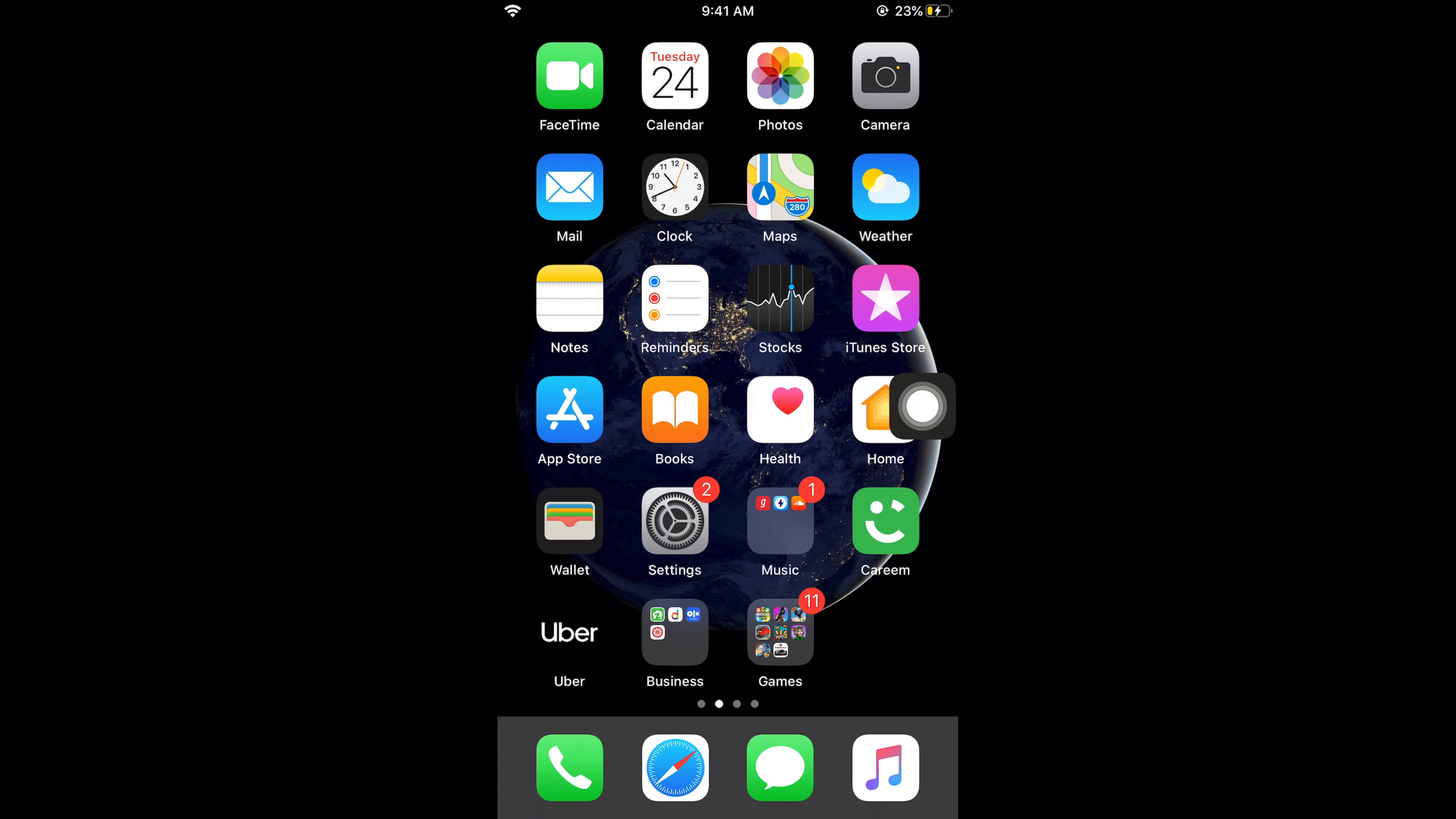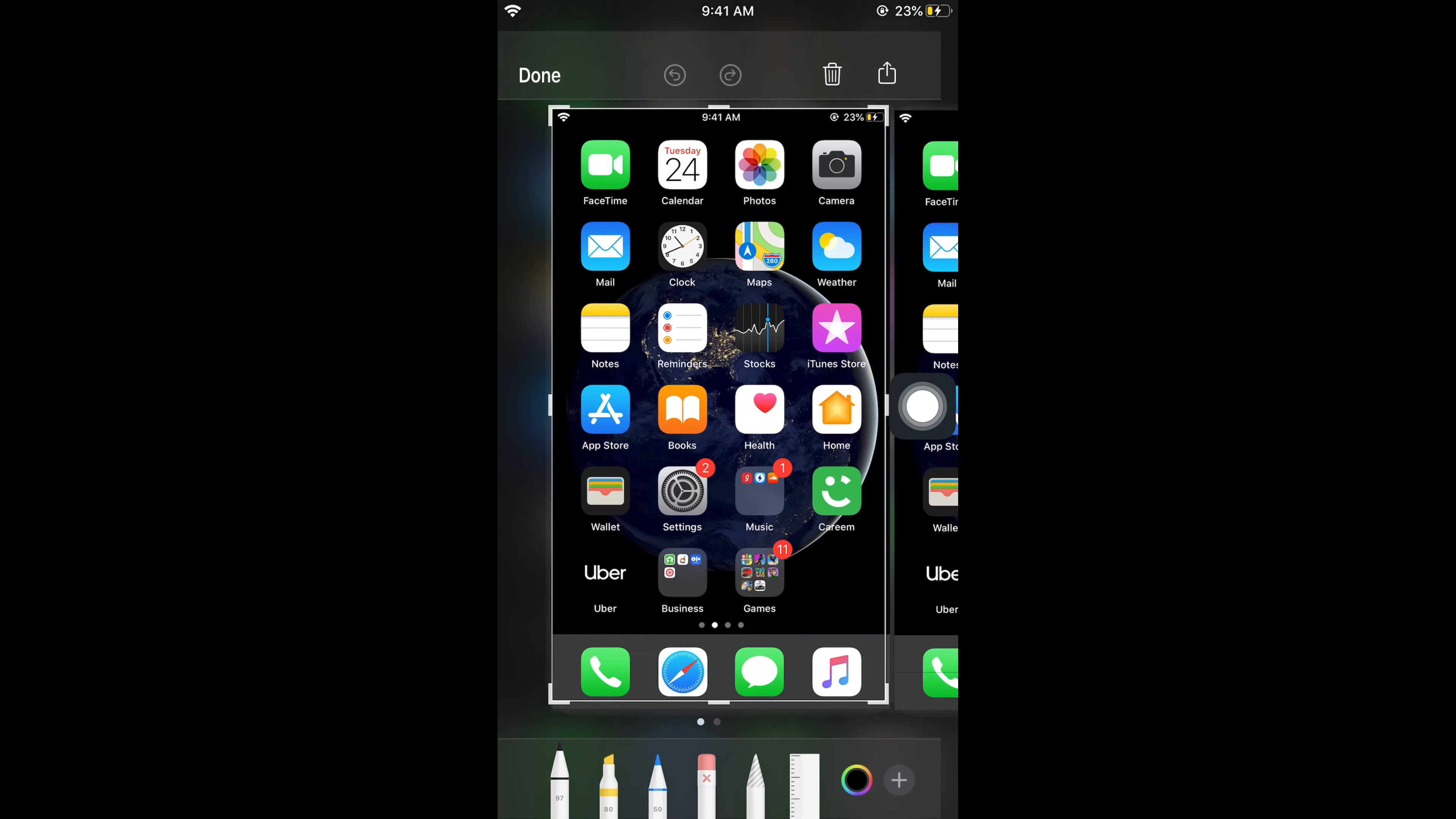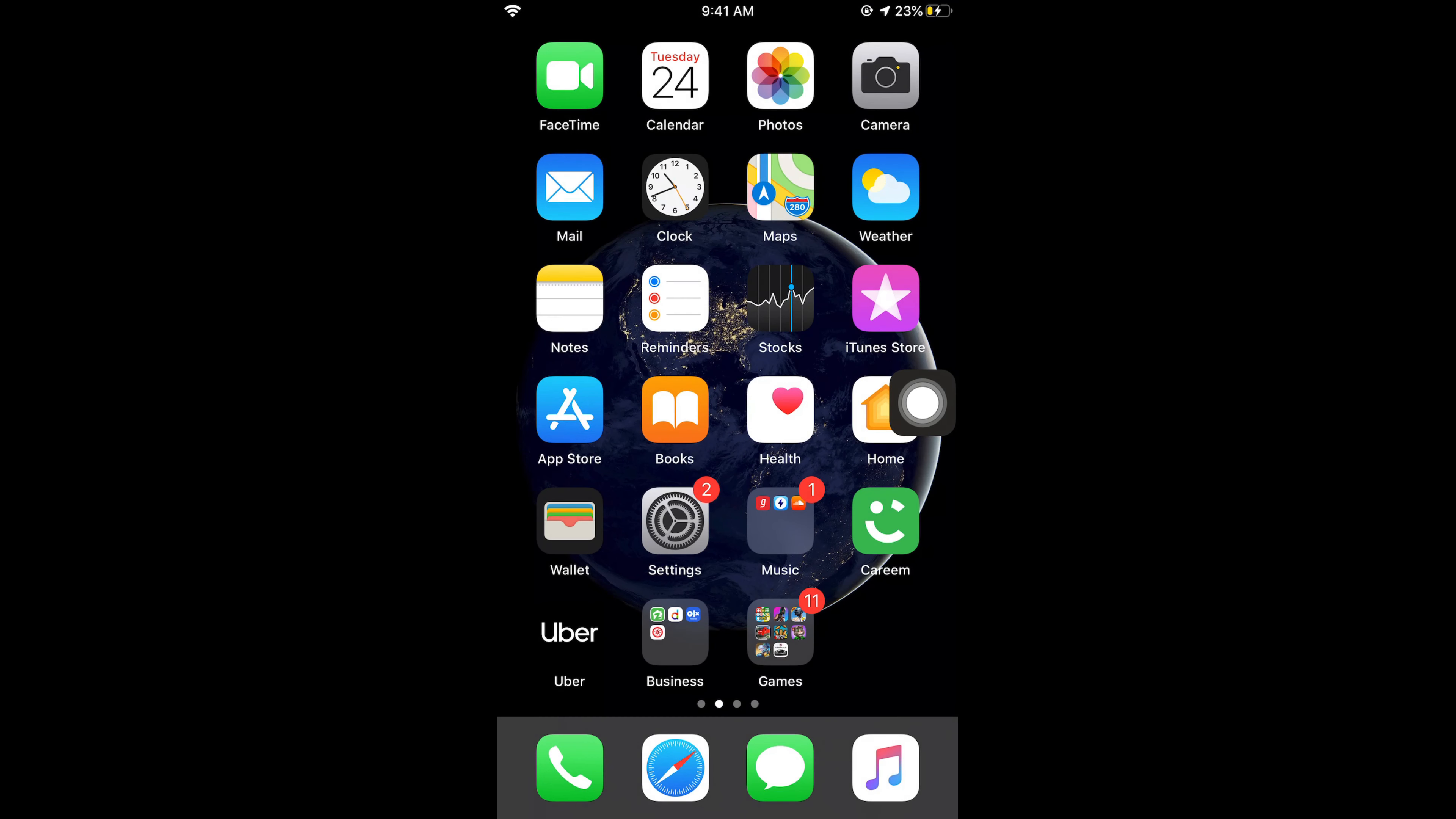If I do the third one, that is a long press, what it would do is open Siri. So here - oh sorry, I have done a single tap. Here we are with multiple screenshots - delete two screenshots. If I go and do a long press, here we have Siri opened.